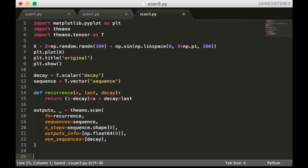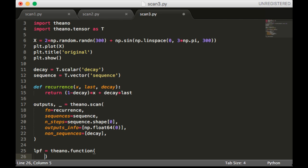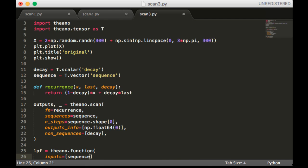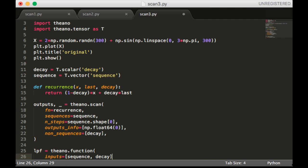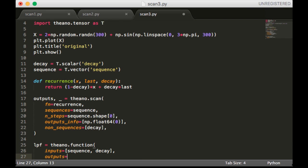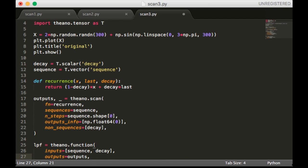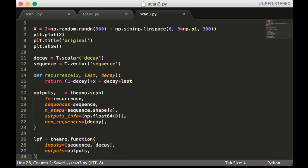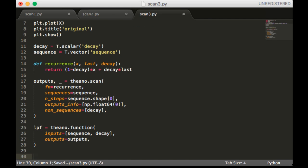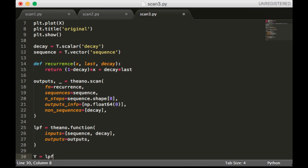Okay, we're going to create a function called LPF. And it's going to take in the inputs sequence and decay, and the outputs will just be the outputs of the scan.